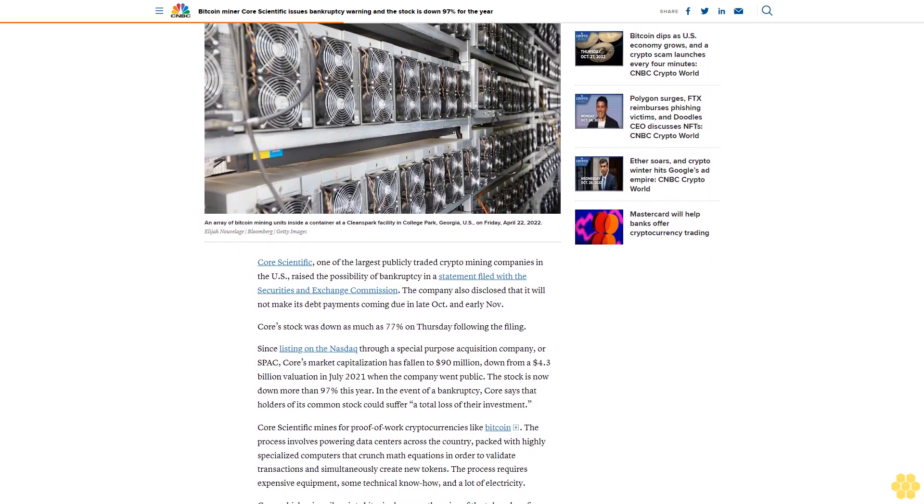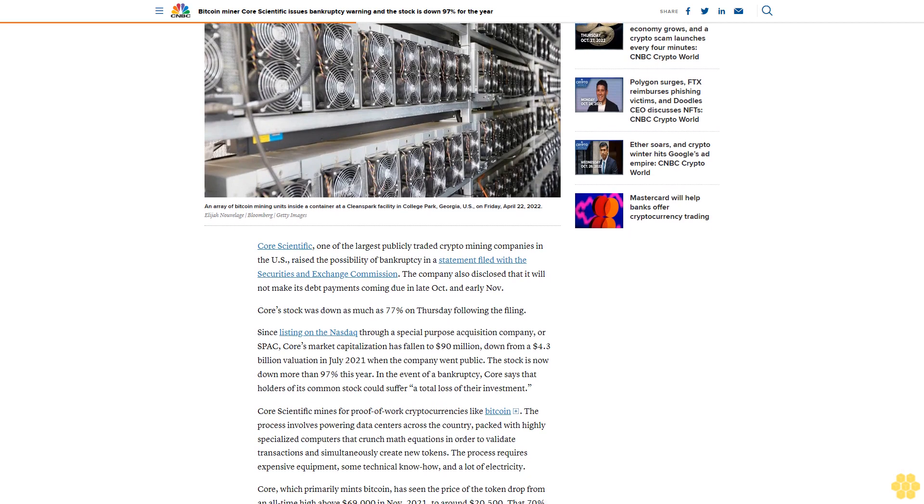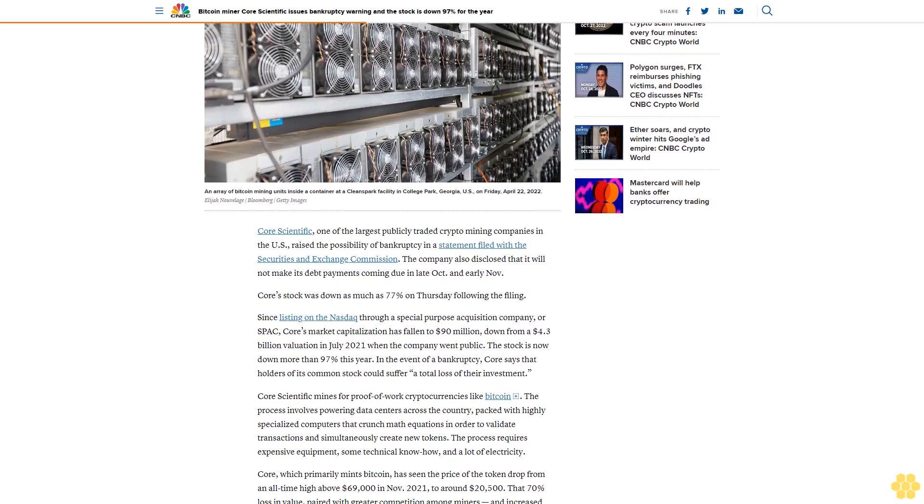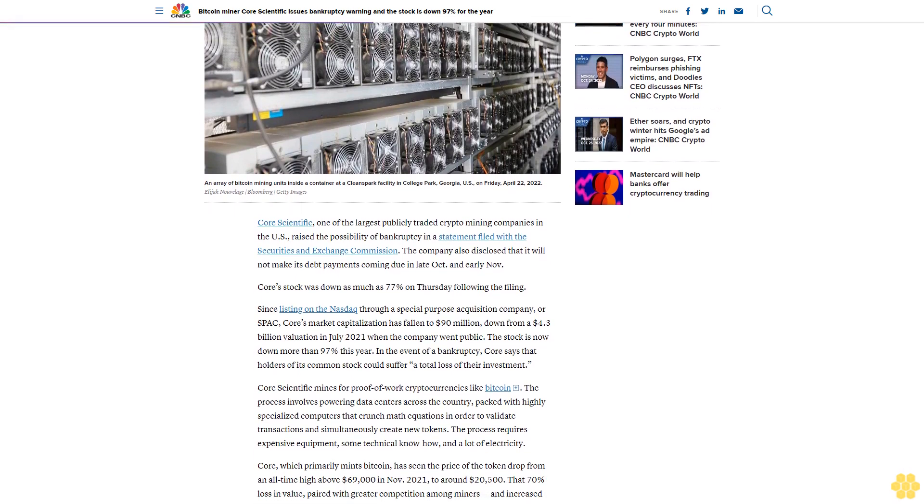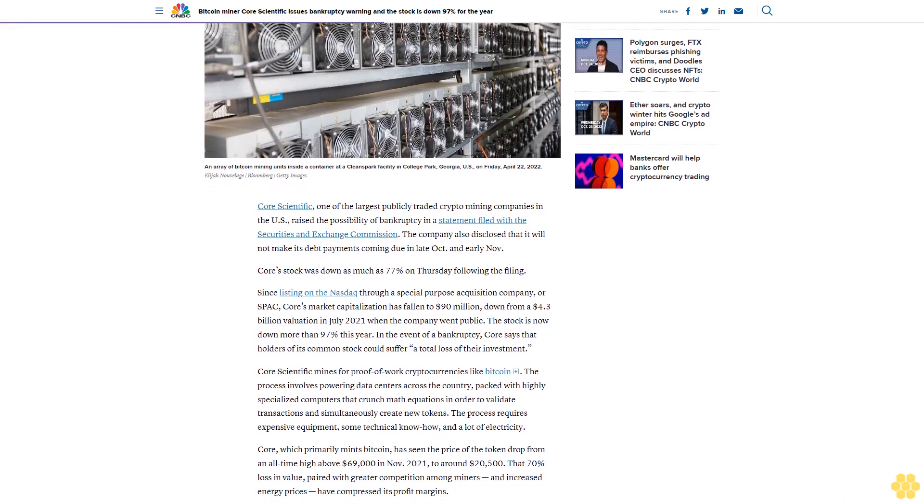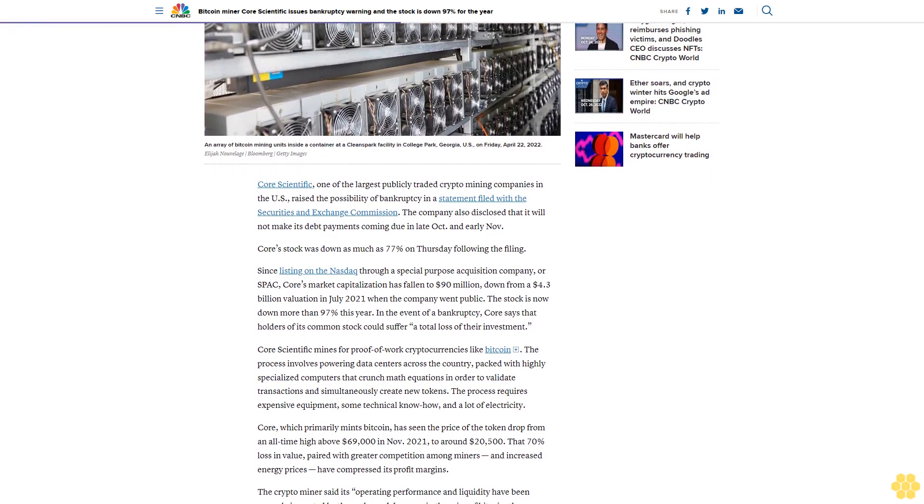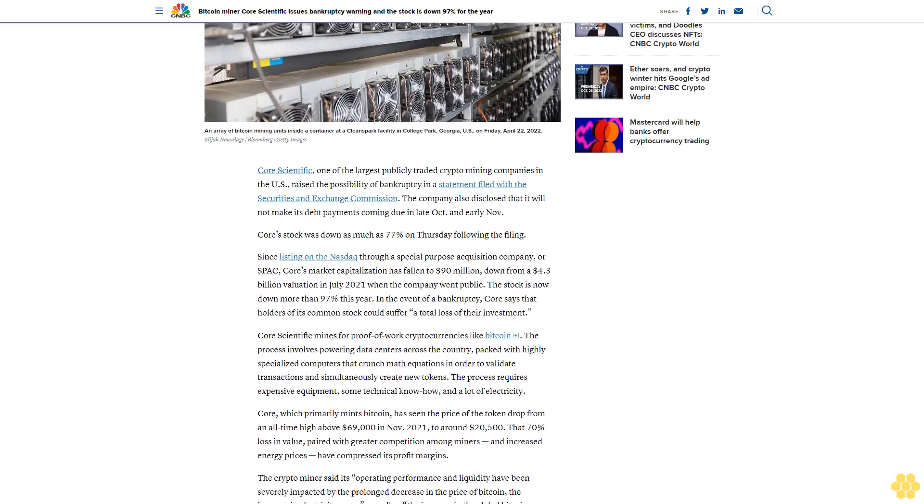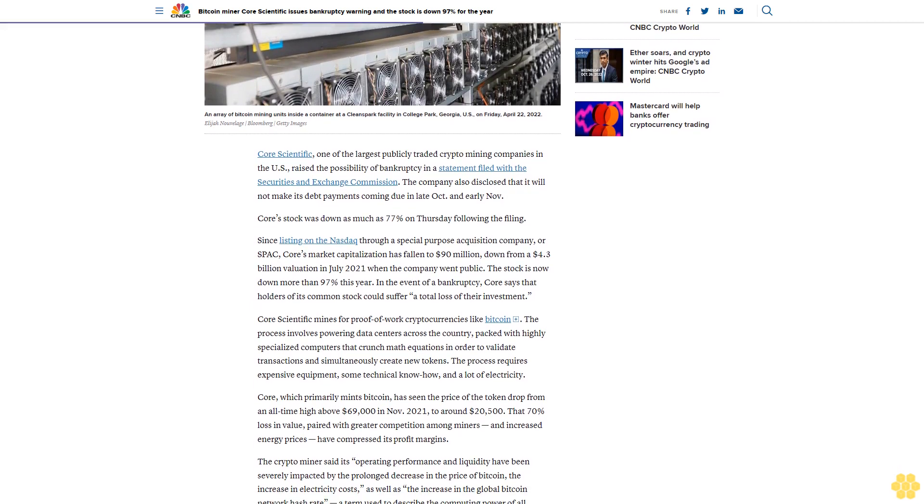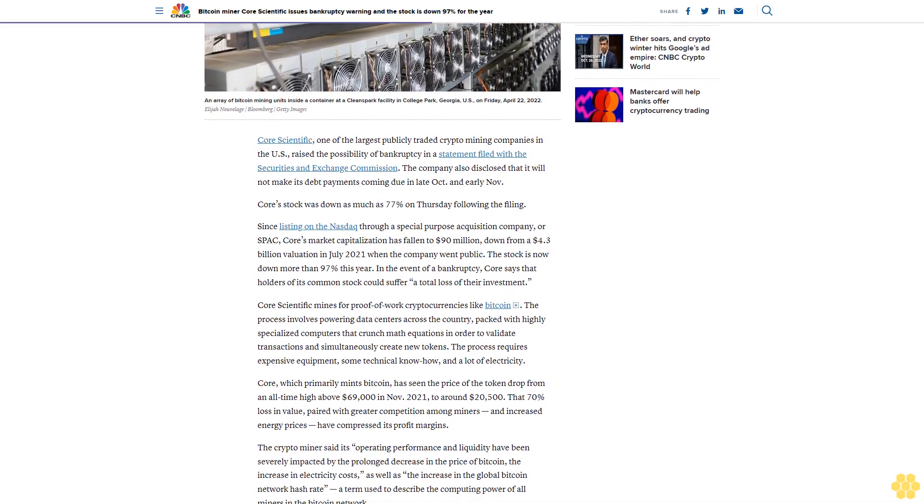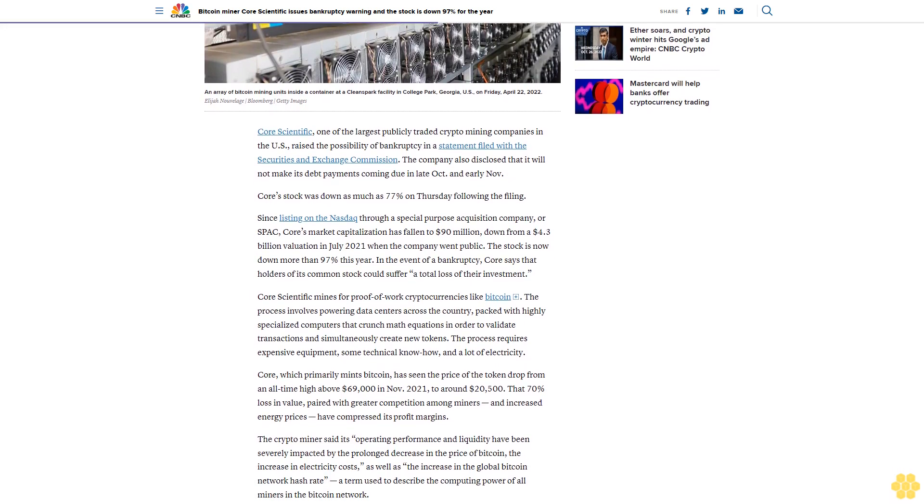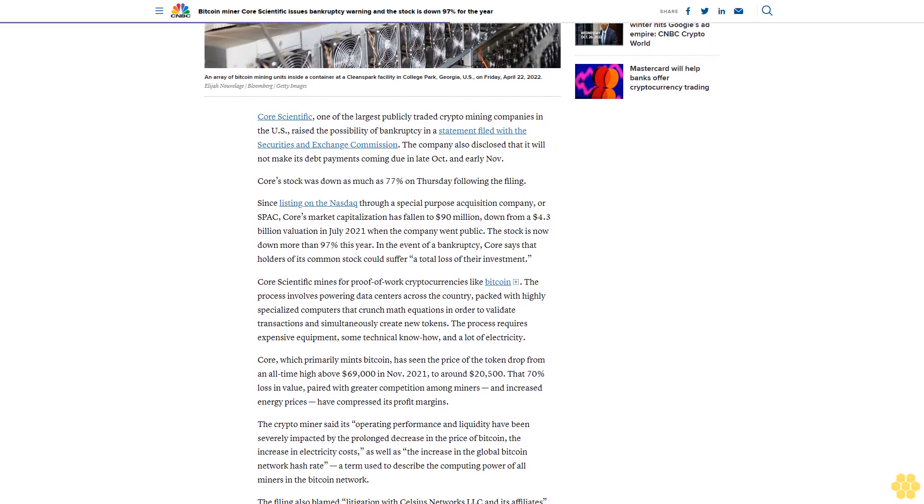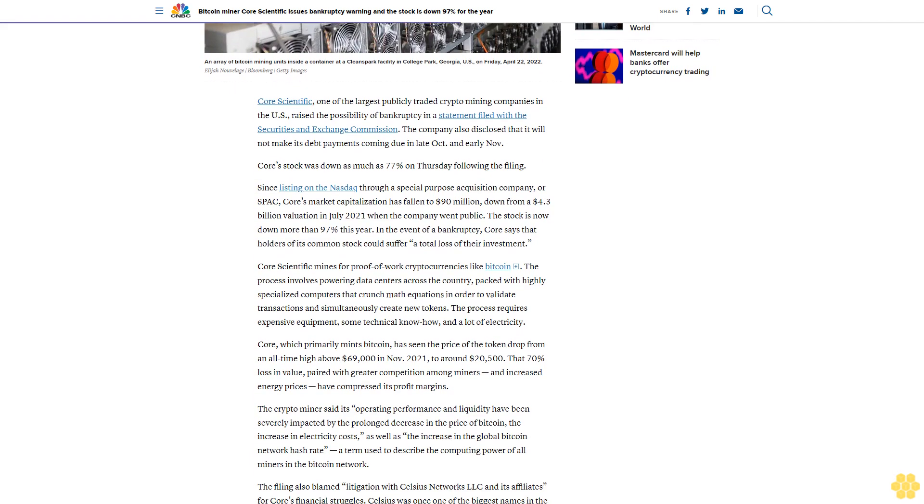In the event of a bankruptcy, Core says that holders of its common stock could suffer a total loss of their investment. Core Scientific mines for proof-of-work cryptocurrencies like Bitcoin. The process involves powering data centers across the country packed with highly specialized computers that crunch math equations in order to validate transactions and simultaneously create new tokens.